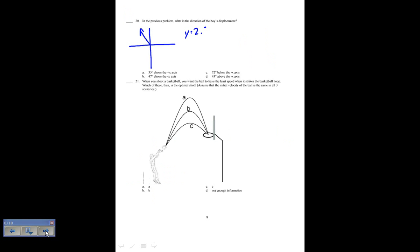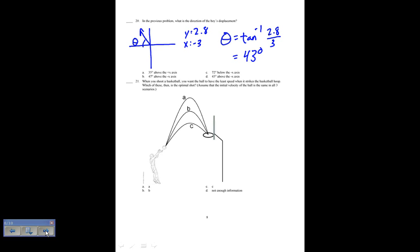From the previous problem, what is the direction of the boy's displacement? The y component is 2.8 and the x component is negative 3, placing the vector in the second quadrant. Theta equals the inverse tan of 2.8 over 3, giving 43 degrees. That's 43 degrees above the negative x-axis, so the answer is D.